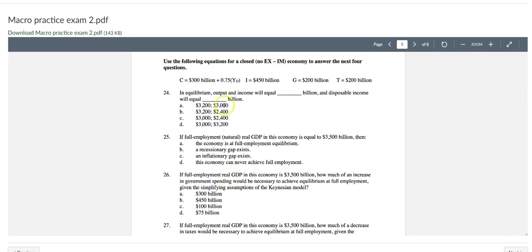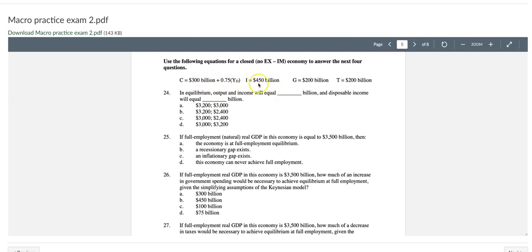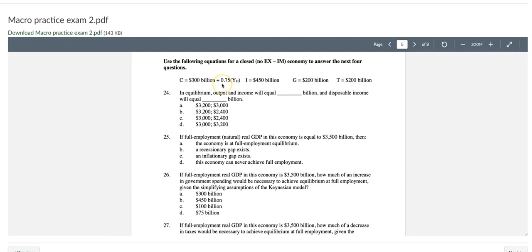Going back to the question, the c0 here is going to be 300 billion dollars because that's the constant of the consumption function. And i0 is 450, g0 is 200, t0 is 200, and MPC is the parameter in front of disposable income YD, so that is 0.75. Now let's plug them into the equation and solve it.